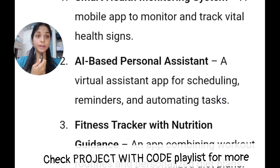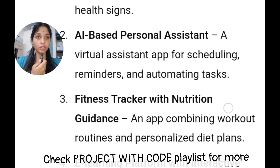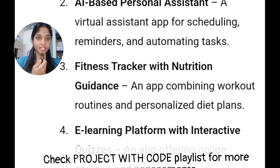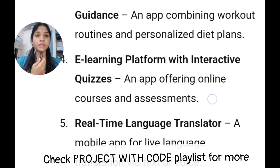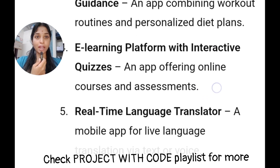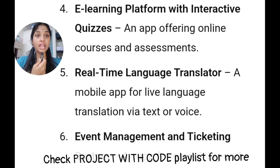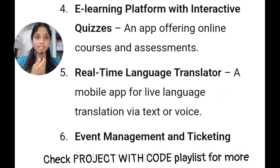You will have a personal assistant — you can do reminders and automation tasks. Next, you will have a fitness tracker and nutrition guidance. You will have an e-learning platform with interactive quiz. You will have a real-time language translator. This is useful for you.